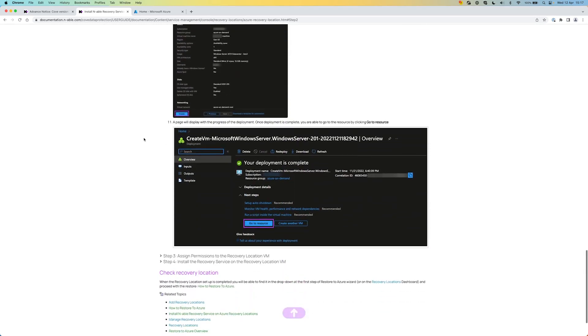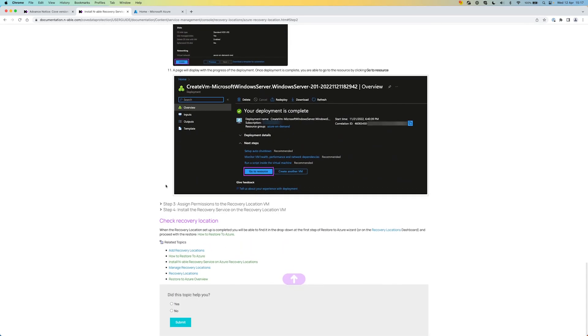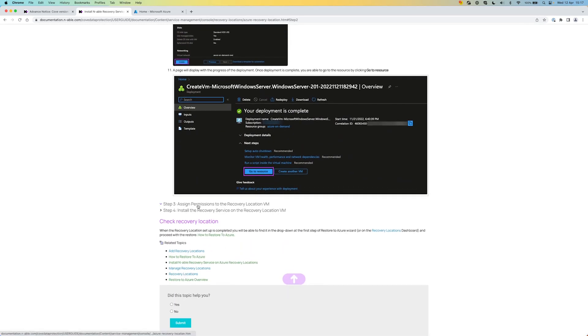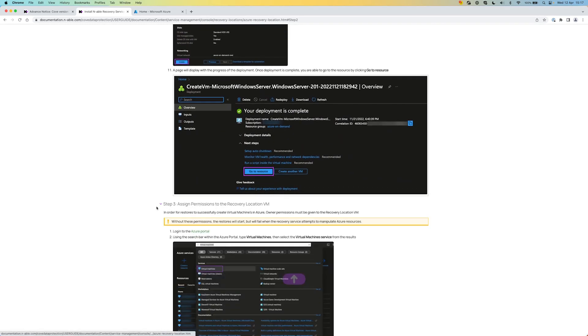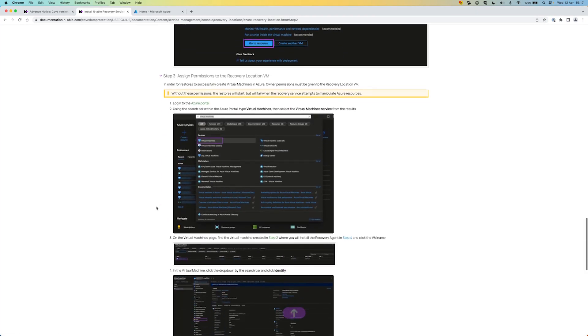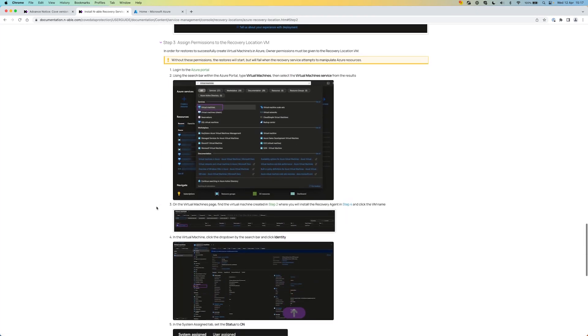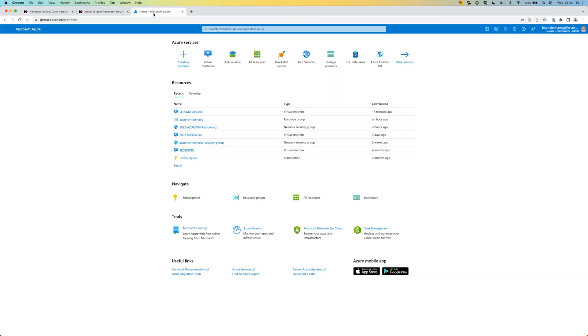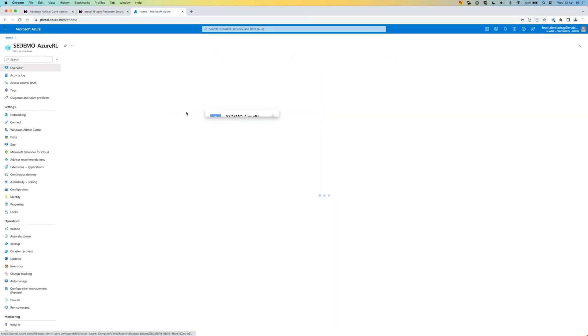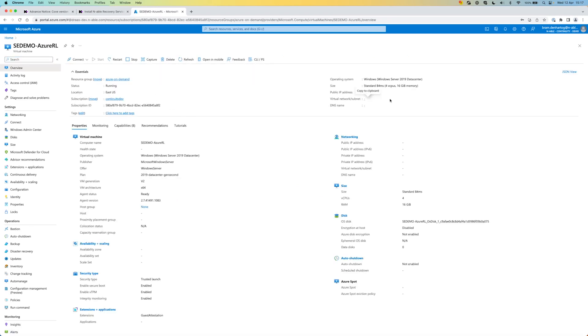Once created, we also have to assign permissions to the recovery location VM, which is important because the recovery service should have the right permissions to be able to create the VM in Azure. I already have the VM created with the standard B4 MS system size.